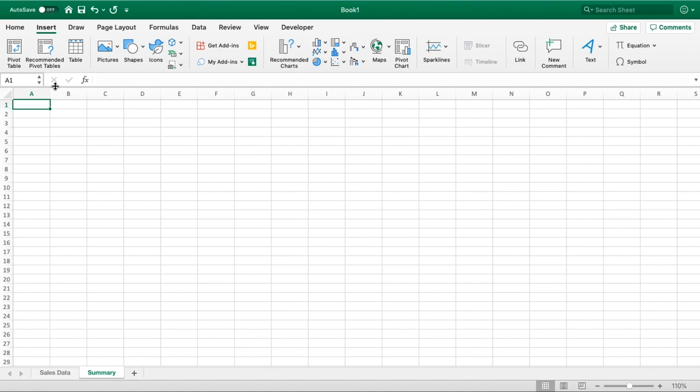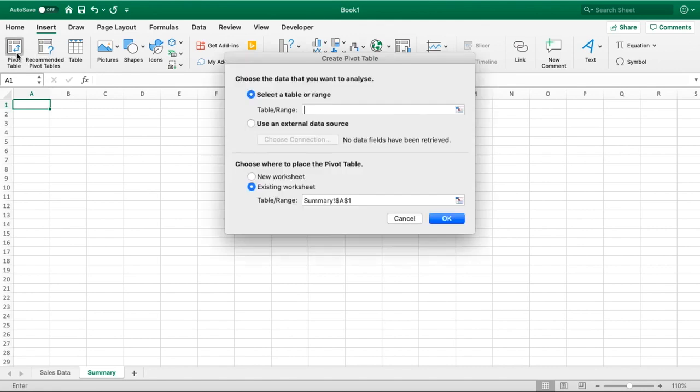But for us, by all means please feel free to use that and see for yourself, but we're going to use the pivot table option on the left.